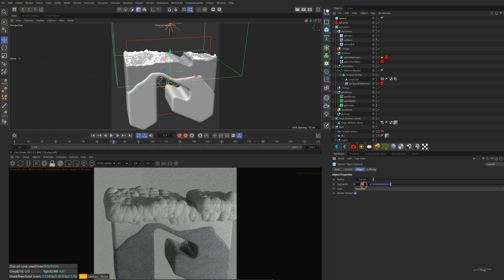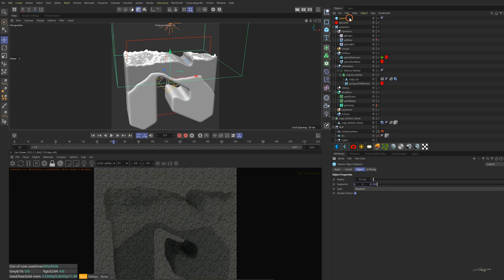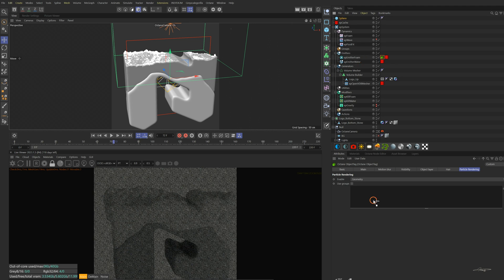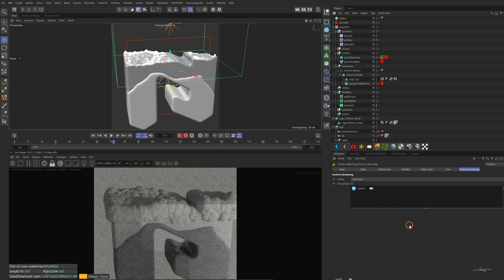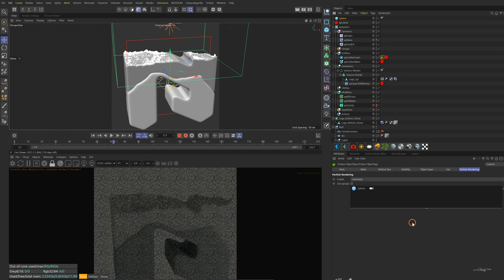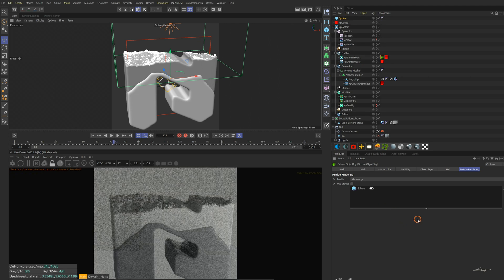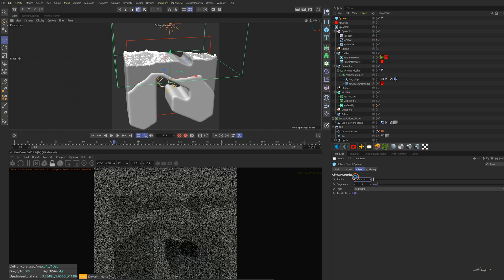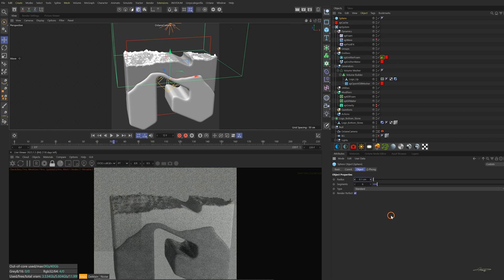Reduce the radius to a very small number and reduce the segments to make it fewer polygons. Drag the sphere into the particle rendering area so that the sphere becomes the geometry of the foam particles. The geometry is still too big — reduce the radius again. Seems good. Just tweak all these parameters to get better results.